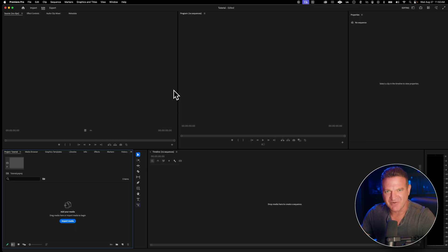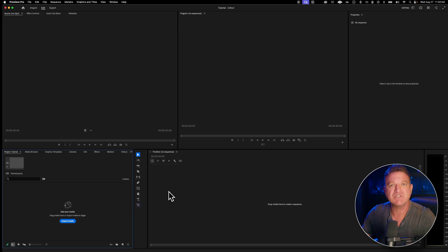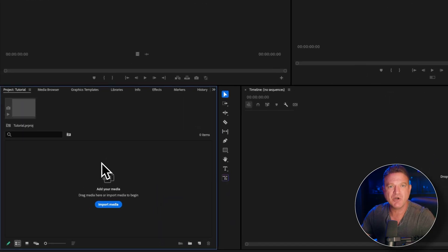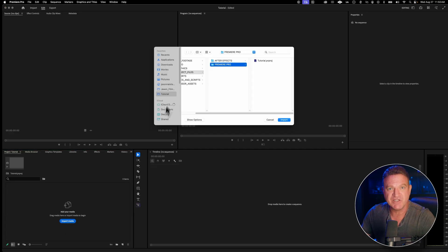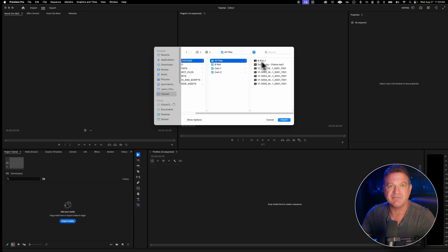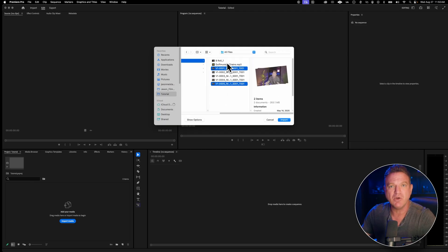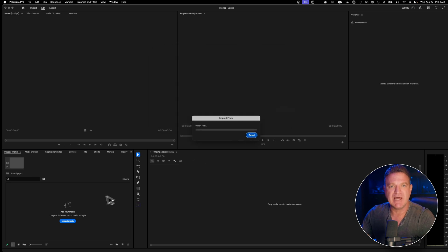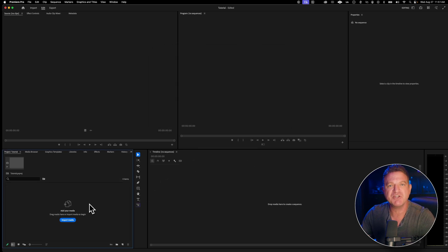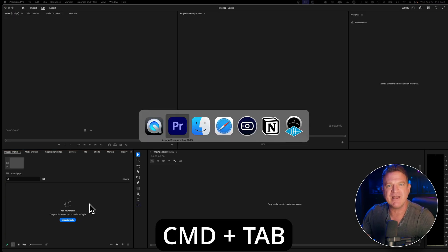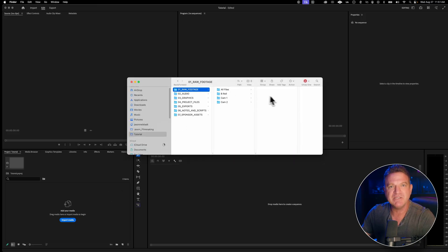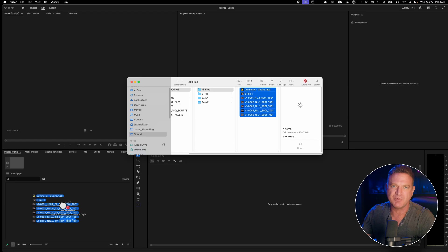As with any great software, there are several ways to do everything. I want to show you two methods. Method one: come down to the project panel and choose Import. Navigate to your footage, then select everything you want to bring in — photos, videos, music, whatever. You can select multiple files at once by holding Control or Command on a Mac while clicking. Method two, and this is my personal preferred way: open your Finder or File Explorer, navigate to your footage folder, and literally just drag and drop files straight from your desktop into the project panel. It's super fast and intuitive.